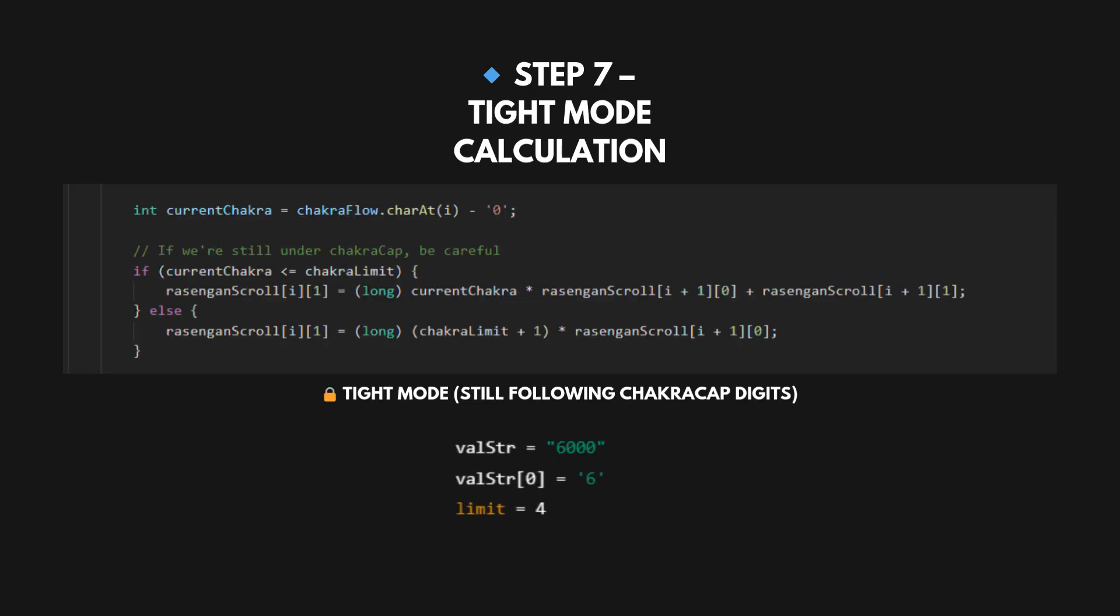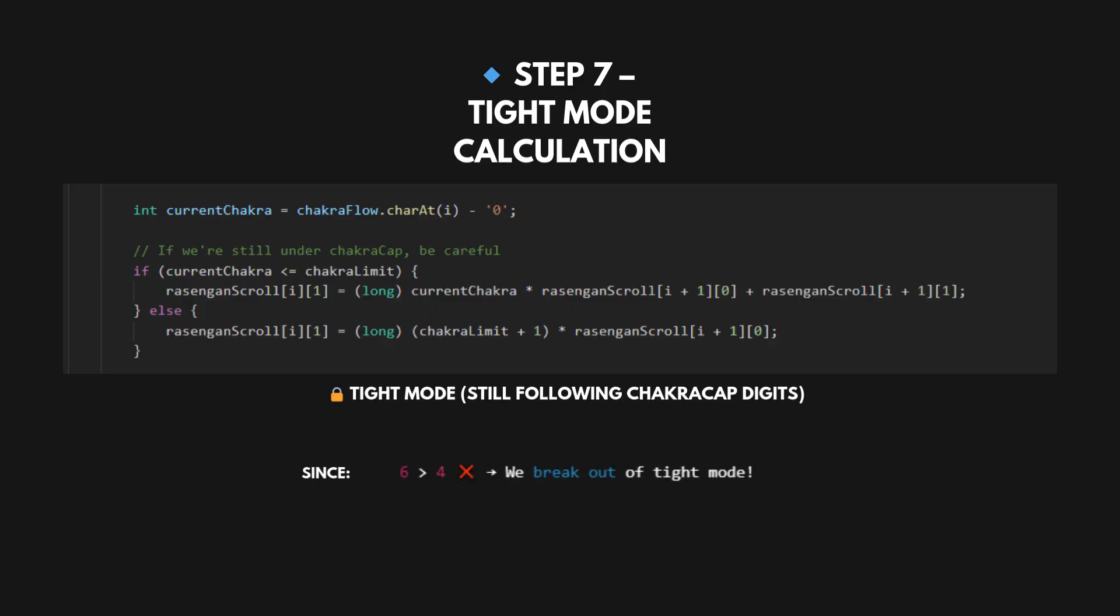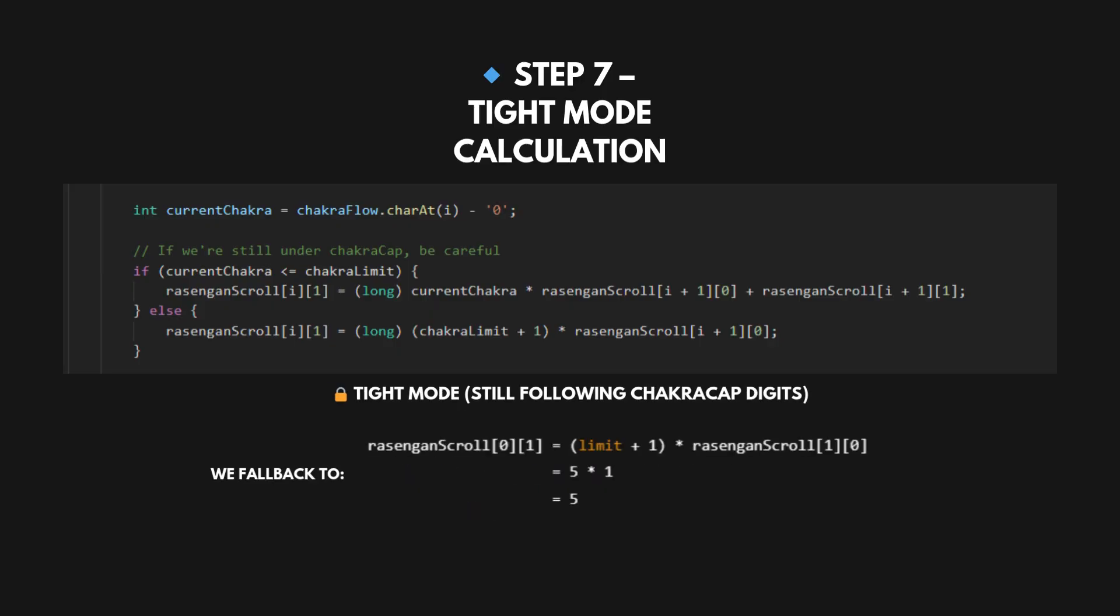This part checks if we're still tight to val. In our dry run, valStr equals 6000, valStr[0] equals 6, digit equals 6, limit equals 4. So 6 is greater than 4. We can't go tight anymore, so fallback. dp[0][1] equals limit plus 1, which equals 5. We break tight mode and treat it like free mode now.